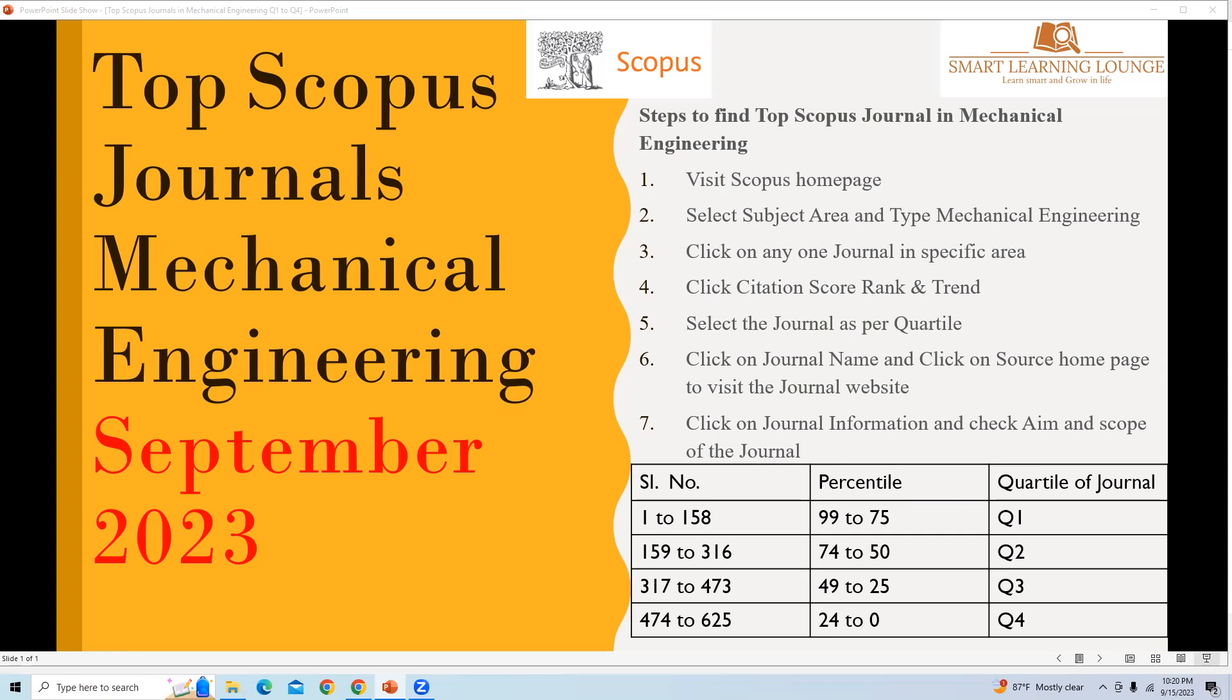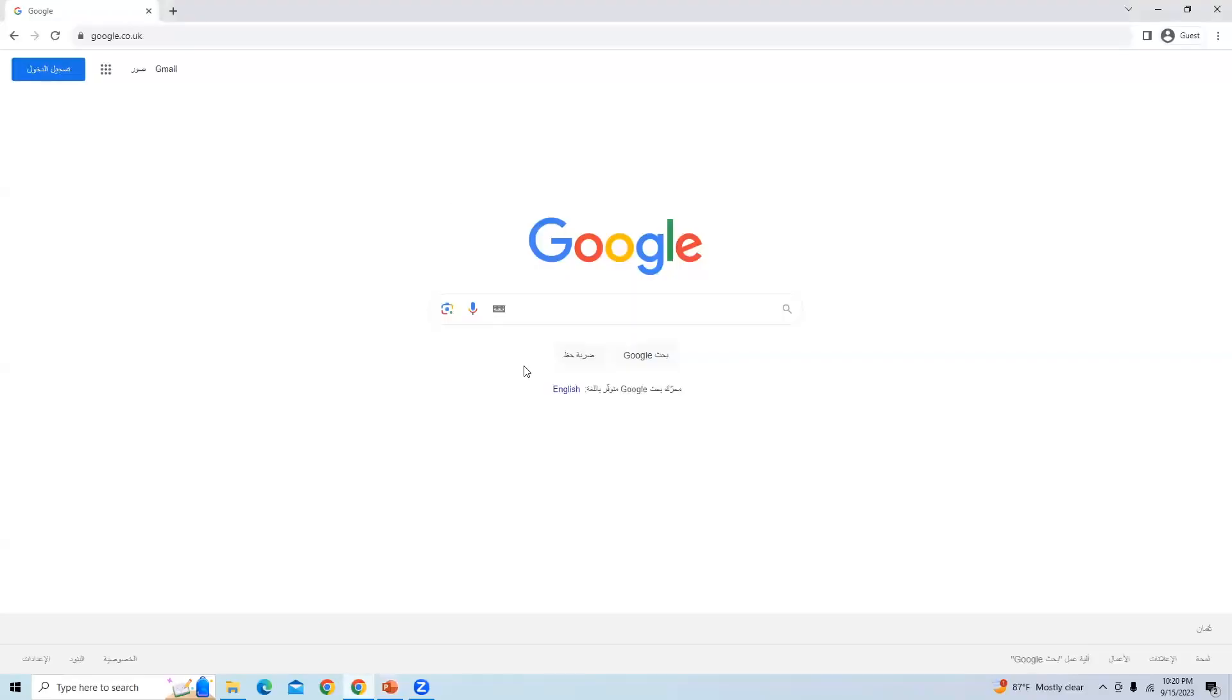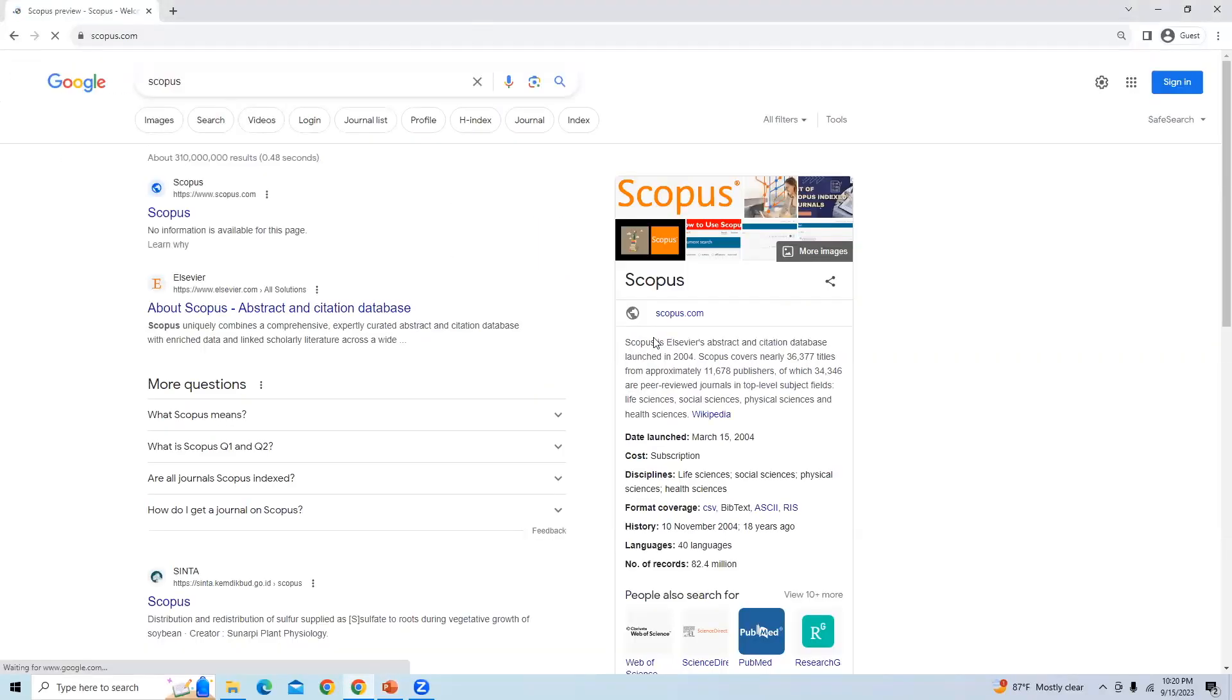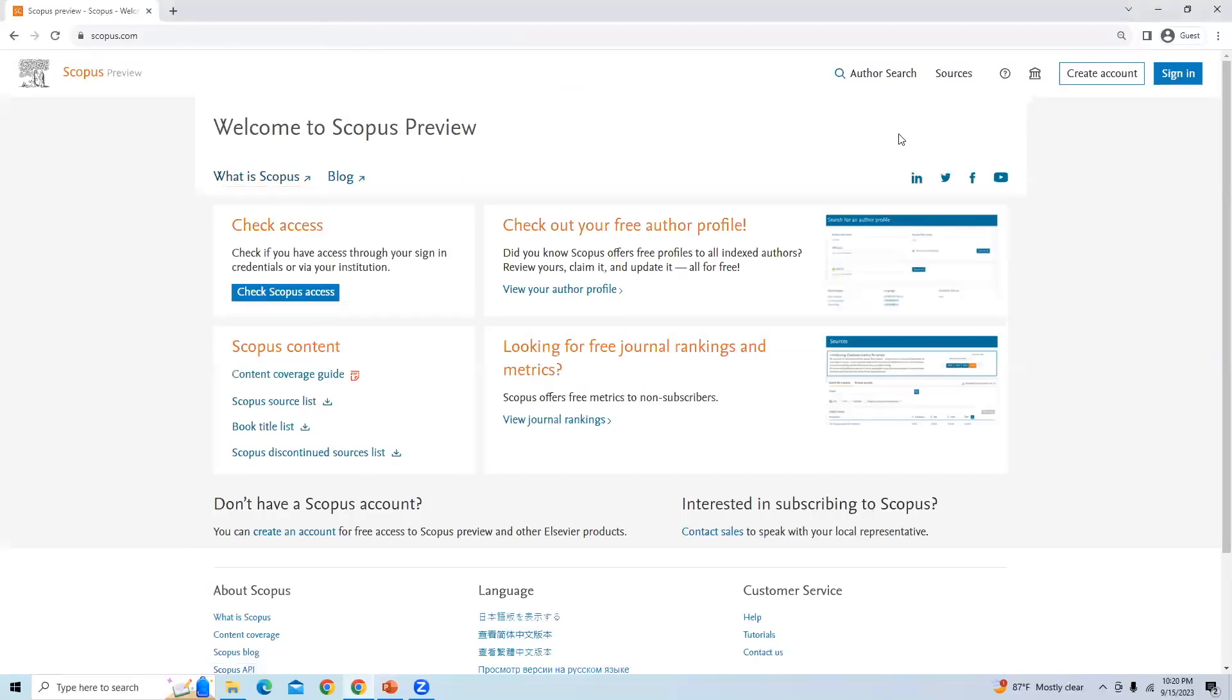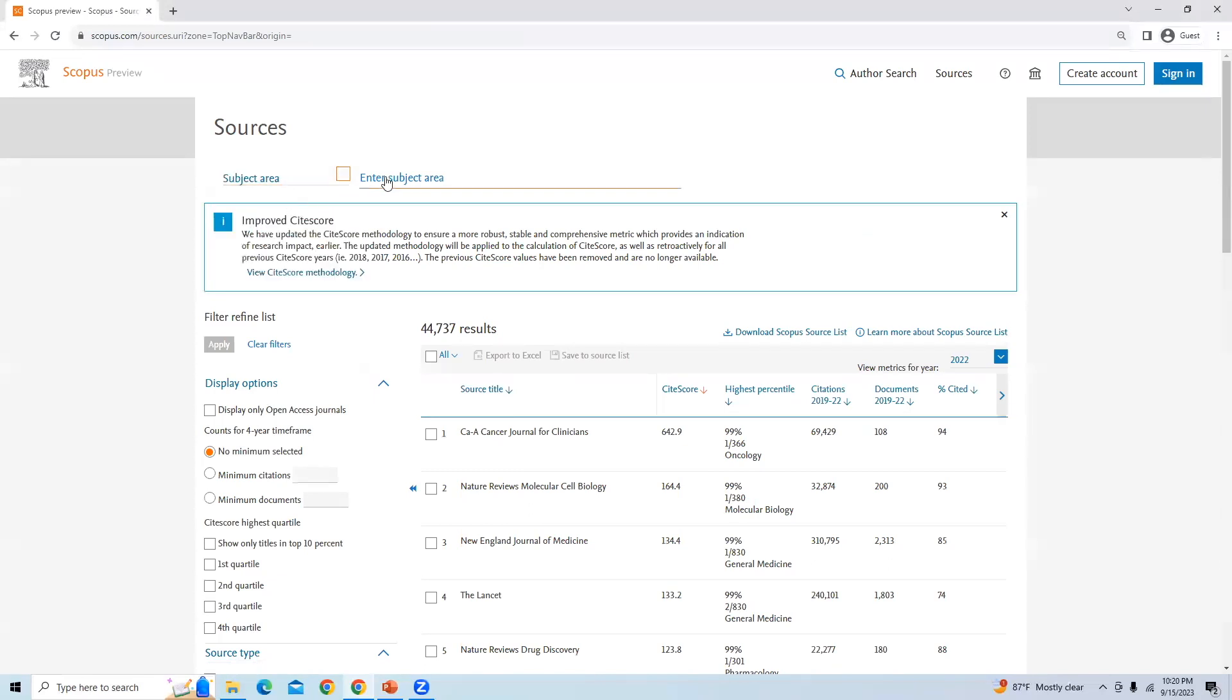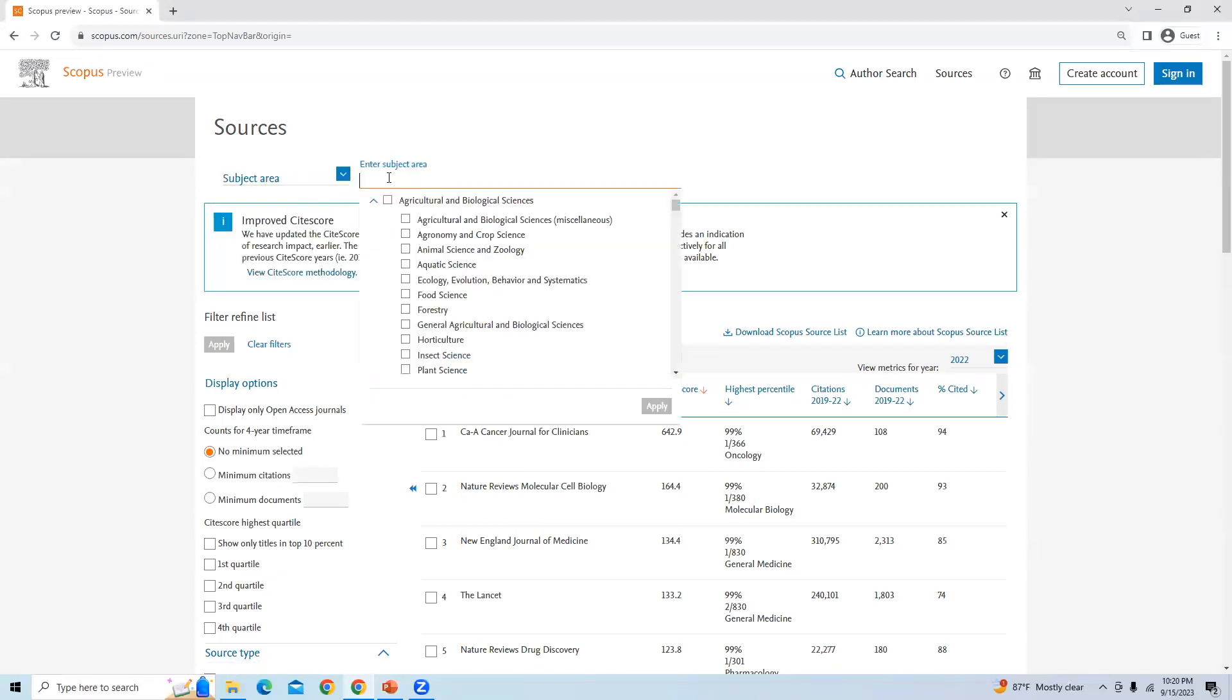First, we will visit the Scopus homepage. Once we visit the Scopus homepage, we can check the sources. Click on the sources here. There are four options available. We will select subject area and type mechanical engineering.